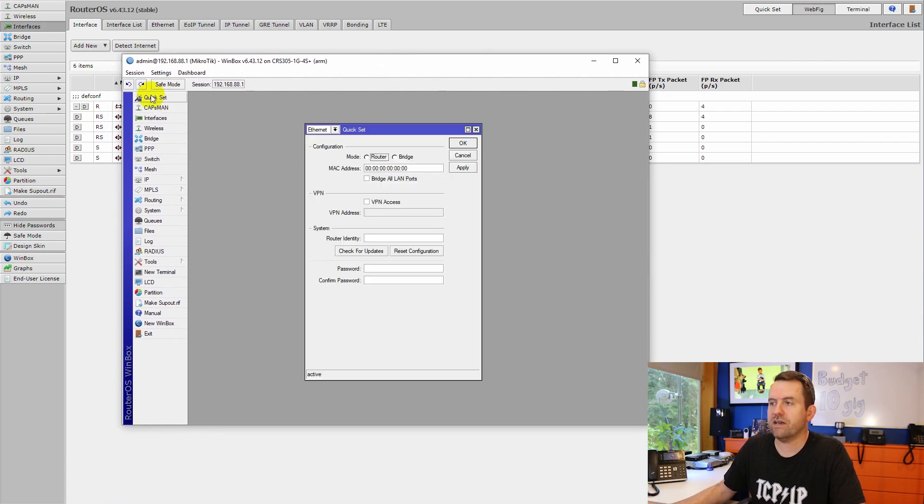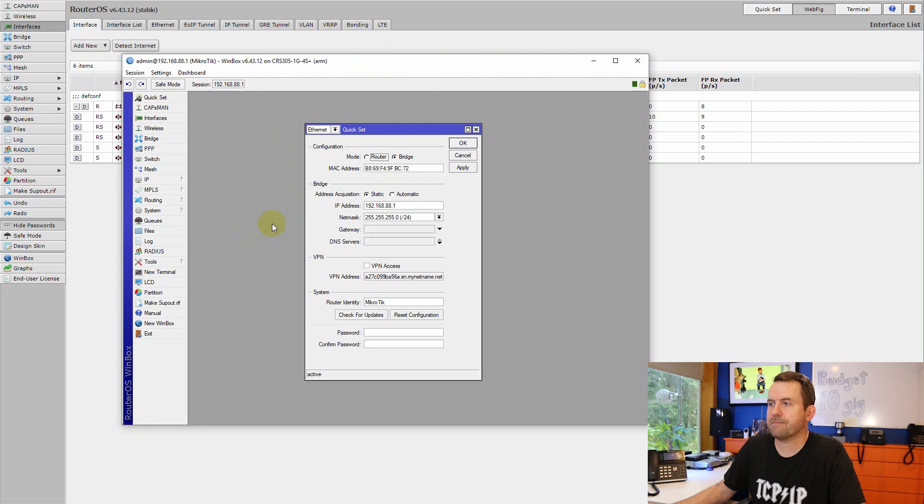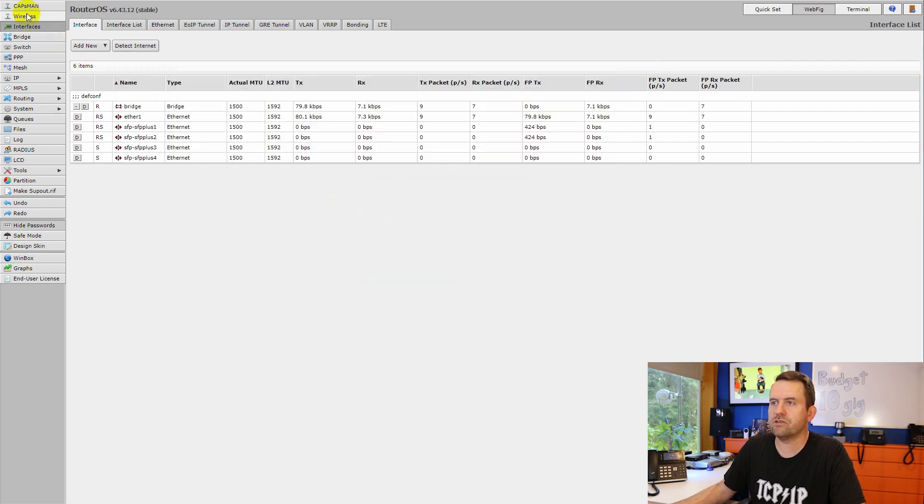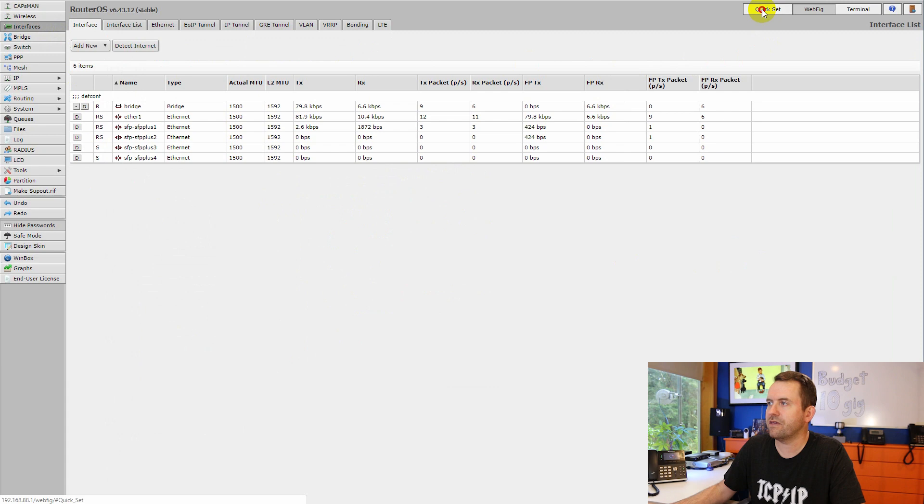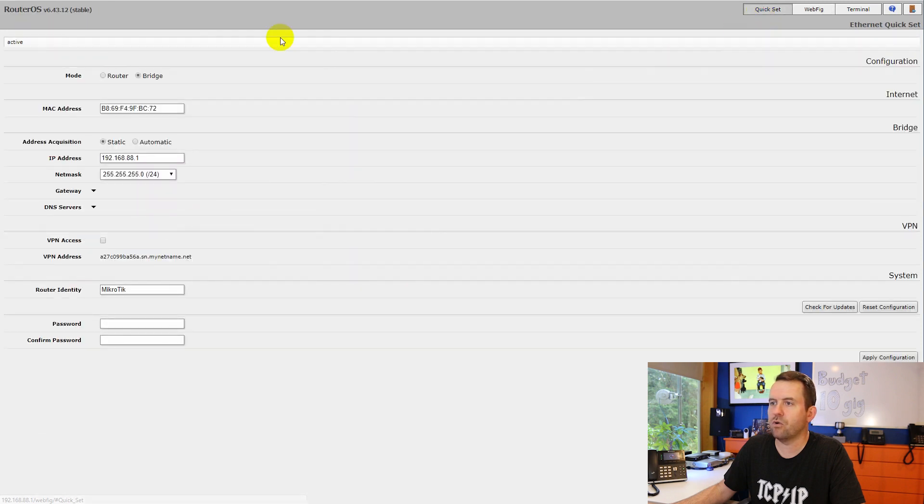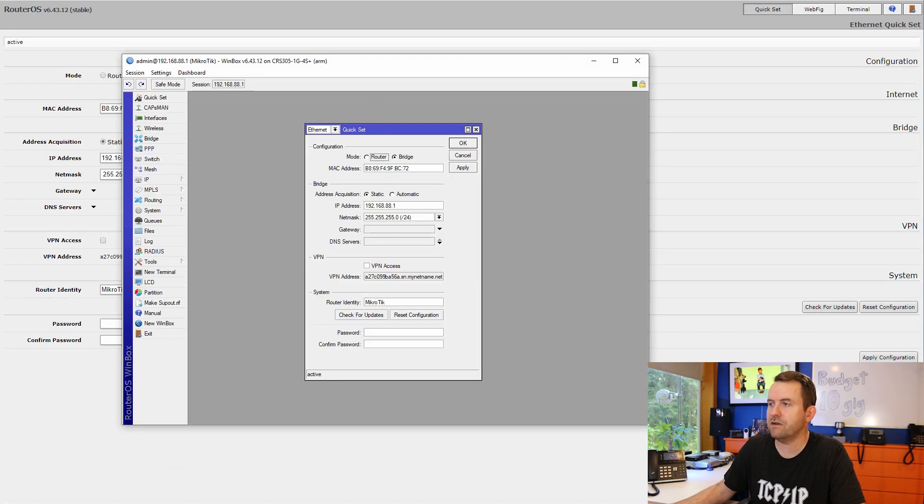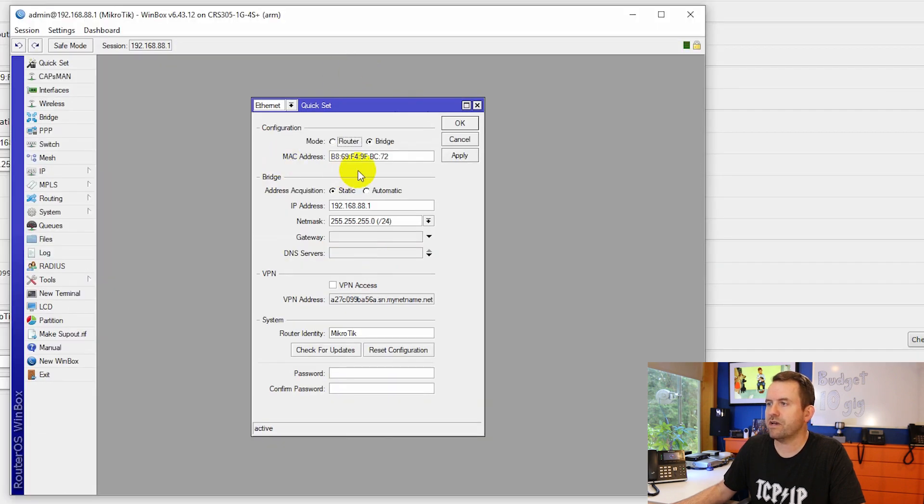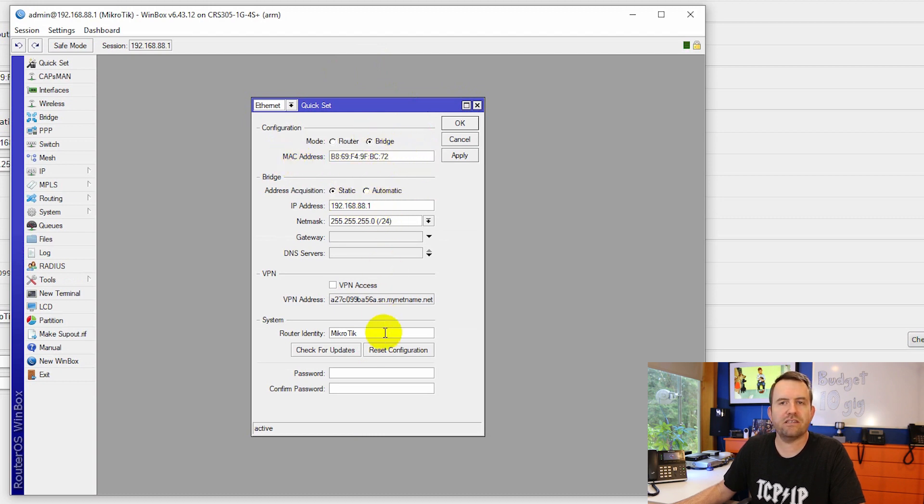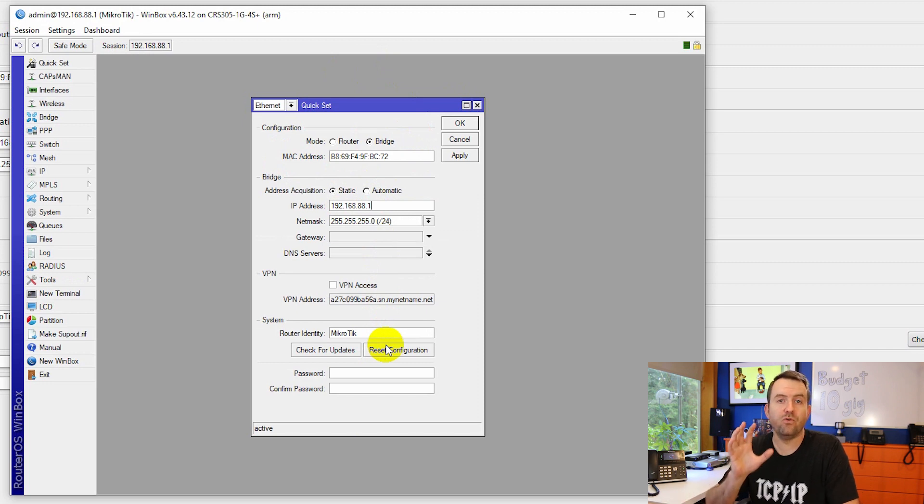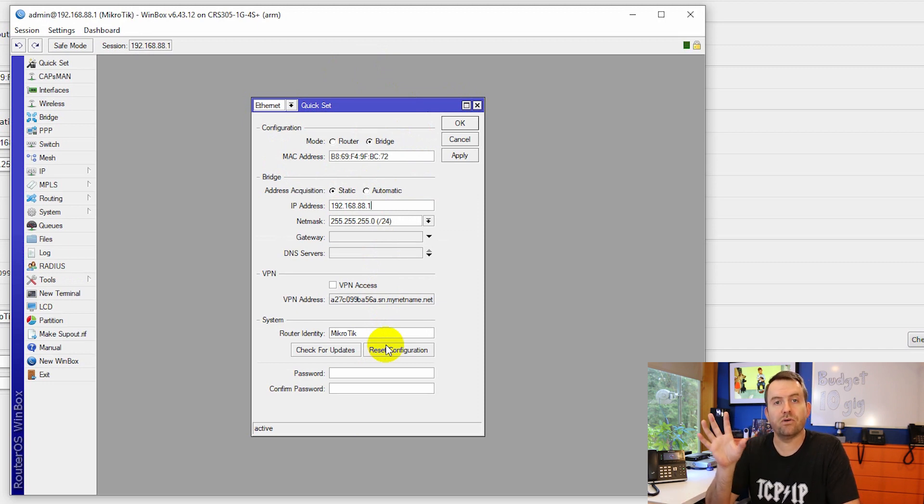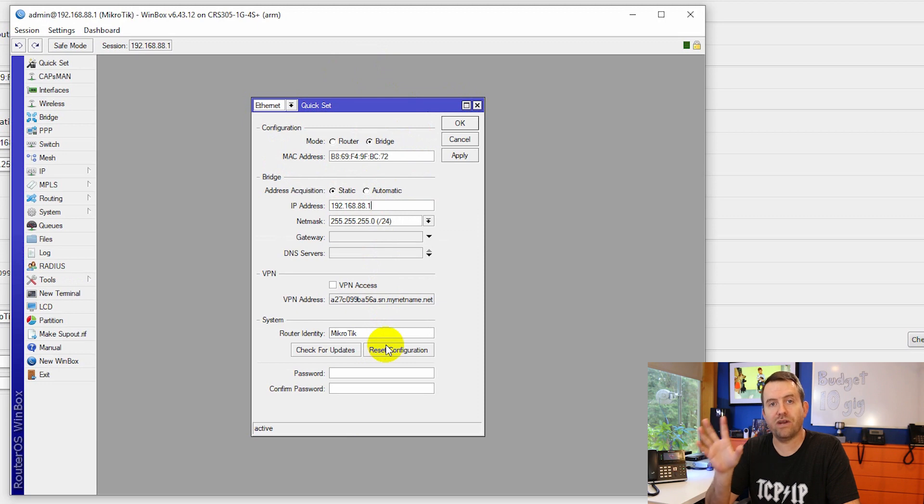If we click quick set, we now have all of these options. If you're in the GUI, you can also just click quick set up here in the upper right hand corner and you get those same options. However, we're going to use Winbox here. So quick set, we're going to leave the MAC address alone. We're going to leave it in bridge mode. We're going to leave it static. We'll leave it at 192.168.88.1. However, if you want to put this device into your own network, you want to use your own LAN settings here.